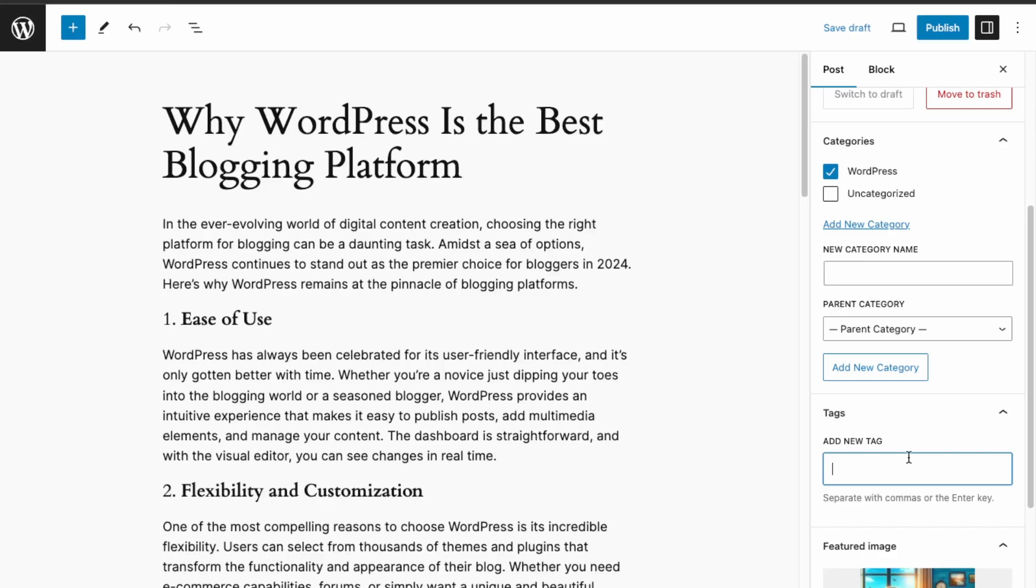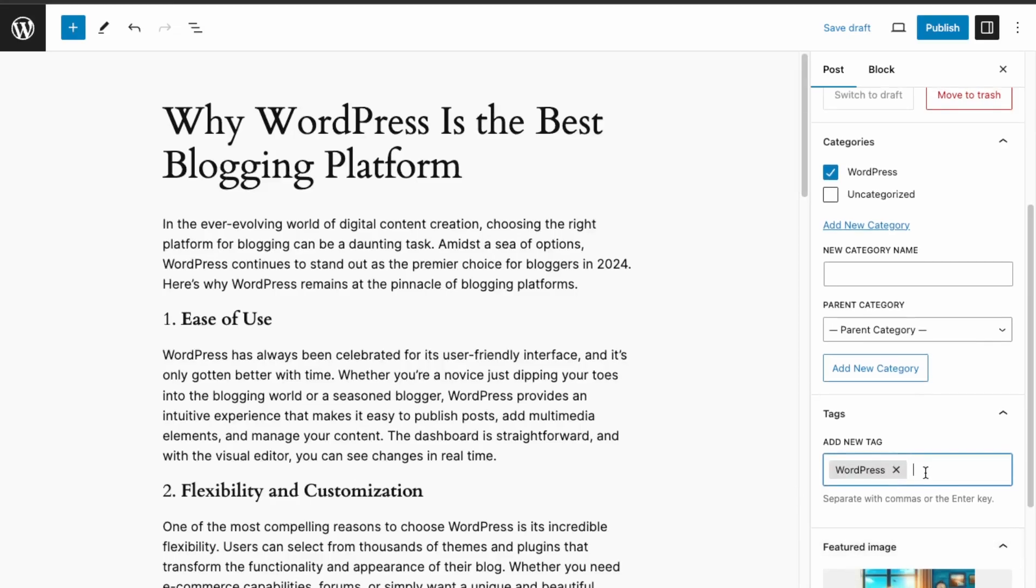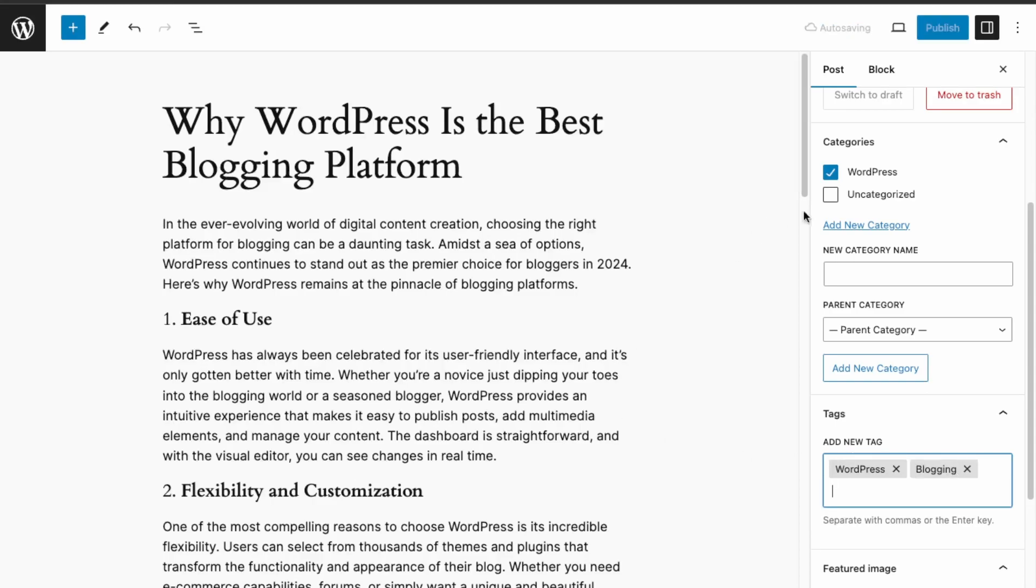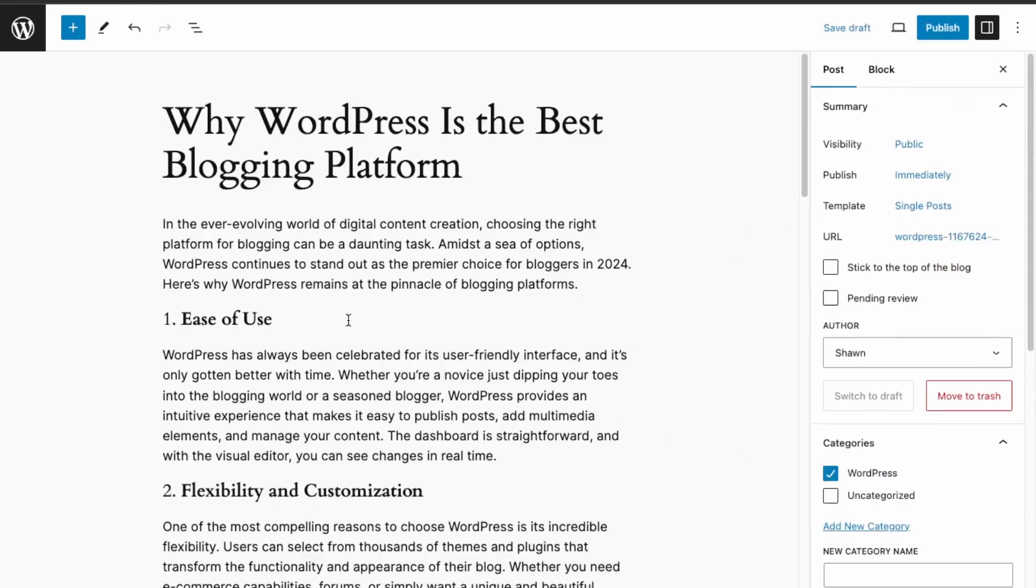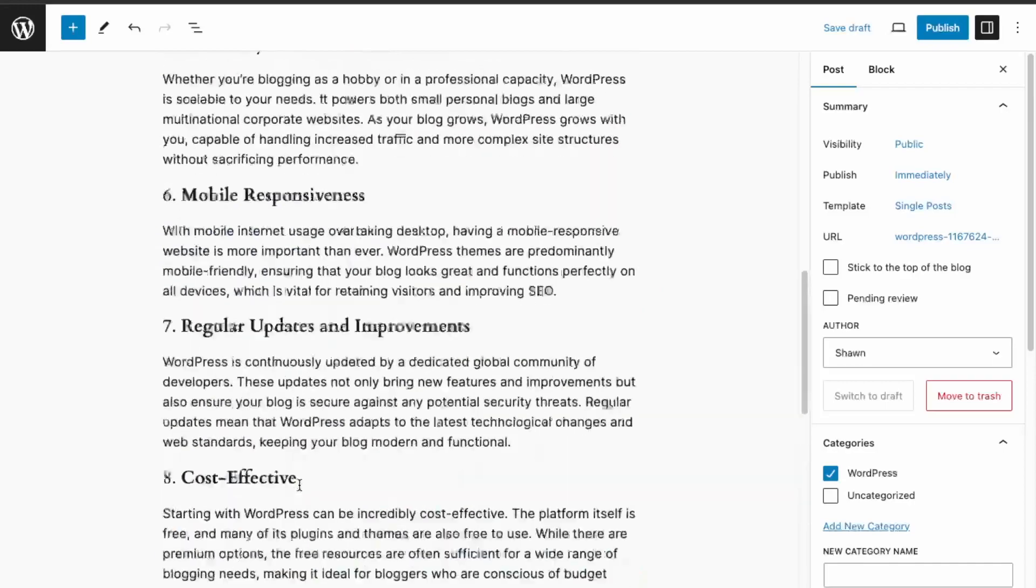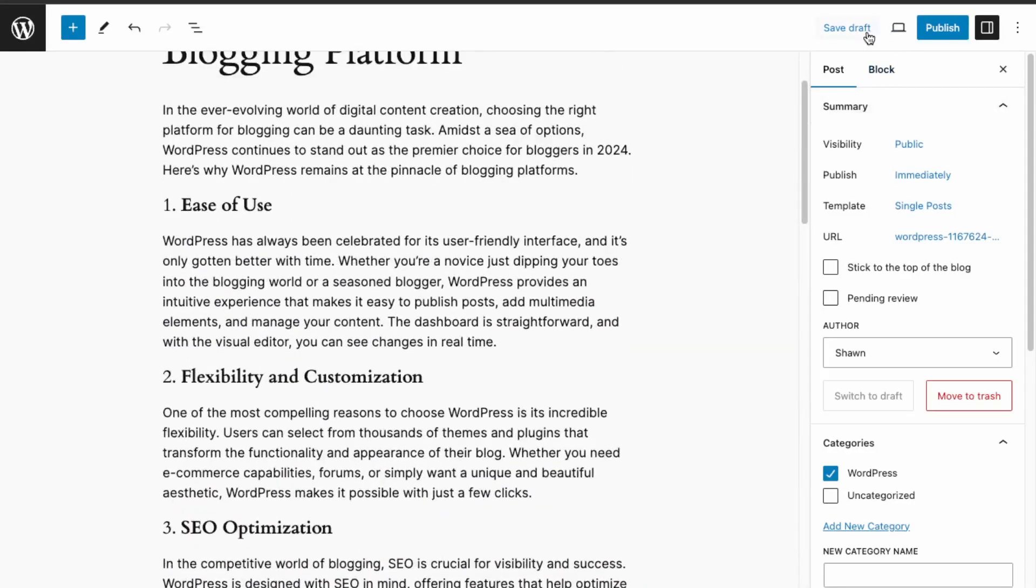And then tags as well. Tags help with categorizing your blog if you have a search functionality. Adding some tags helps with that. I'd say categories have more impact in terms of the organization of your blog posts. Just separate your tags with commas—WordPress and then blogging. Those look good.